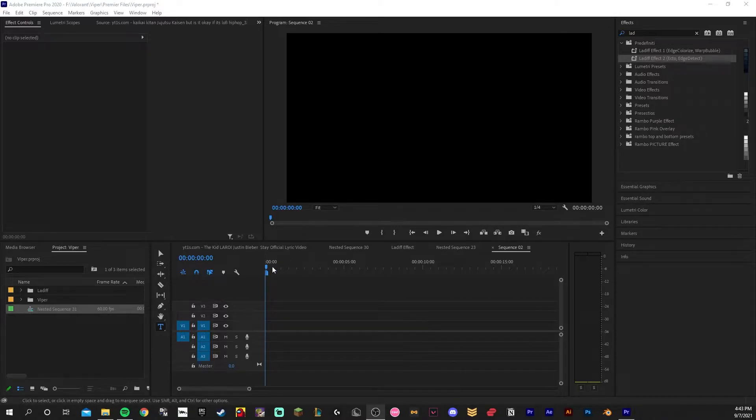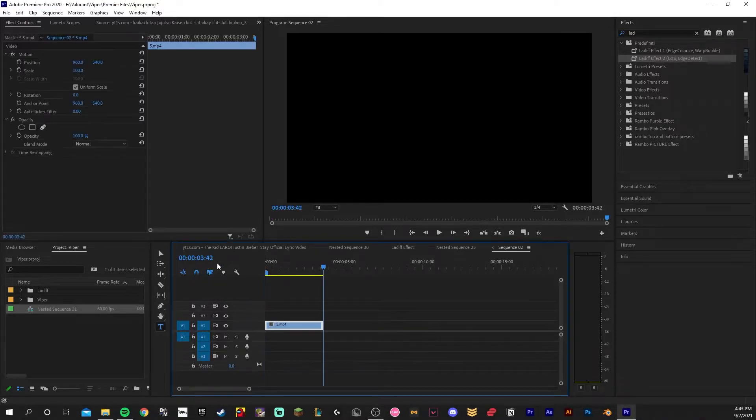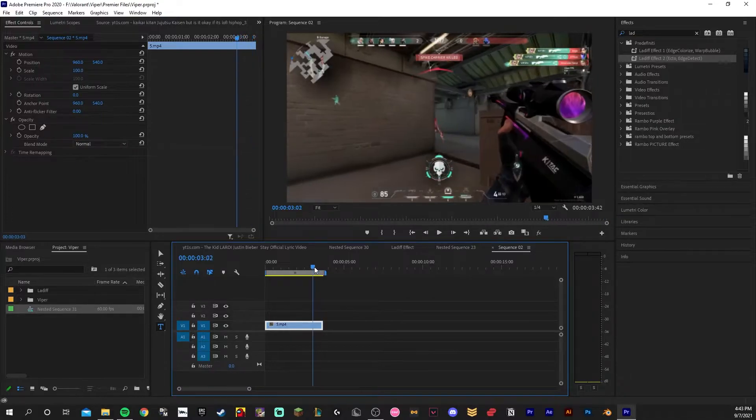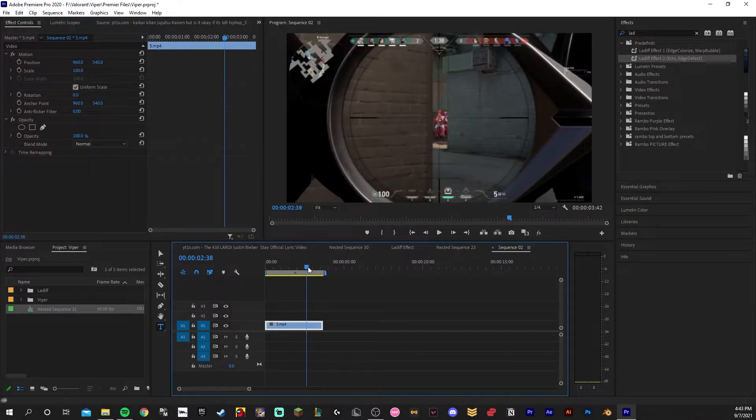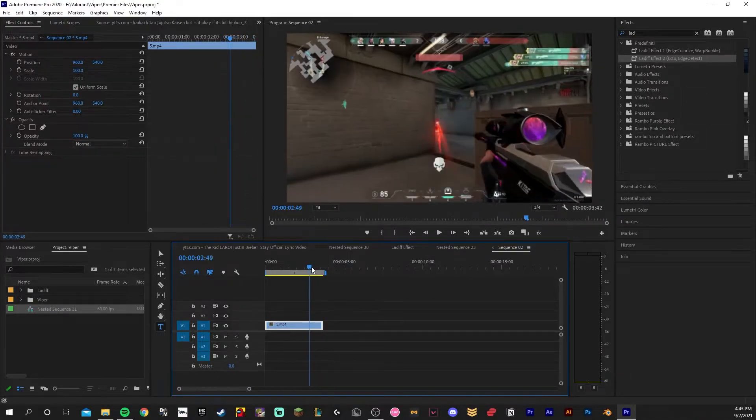You want to start by importing your clip. Now find the point in the clip where you hit the shot.